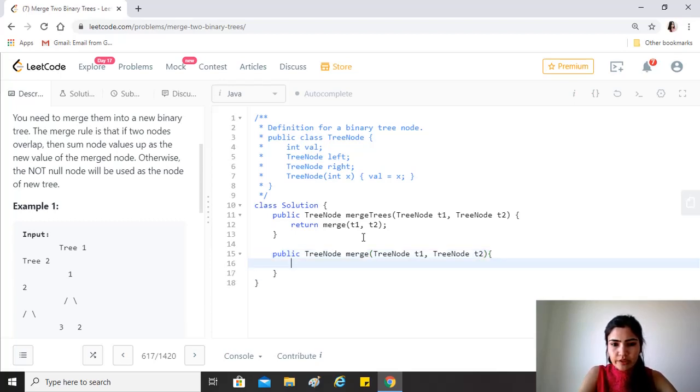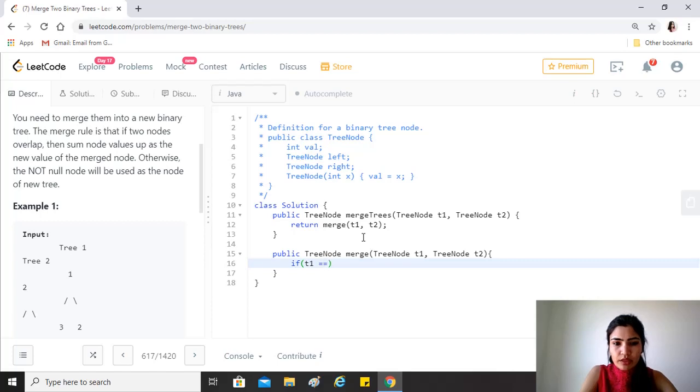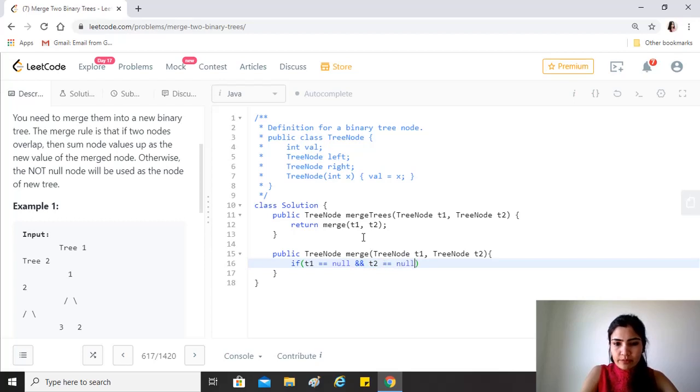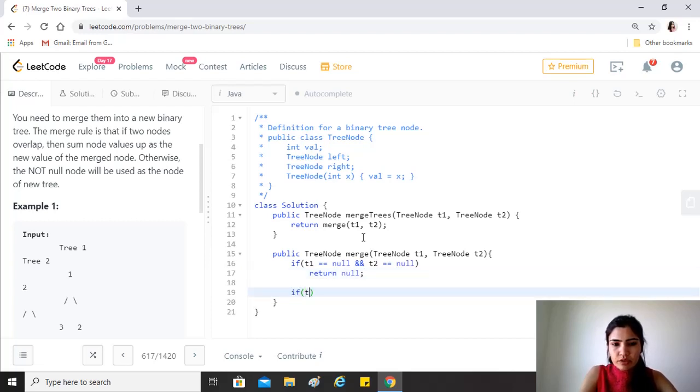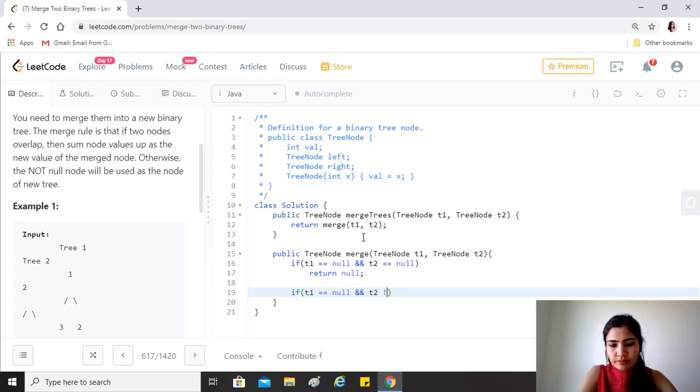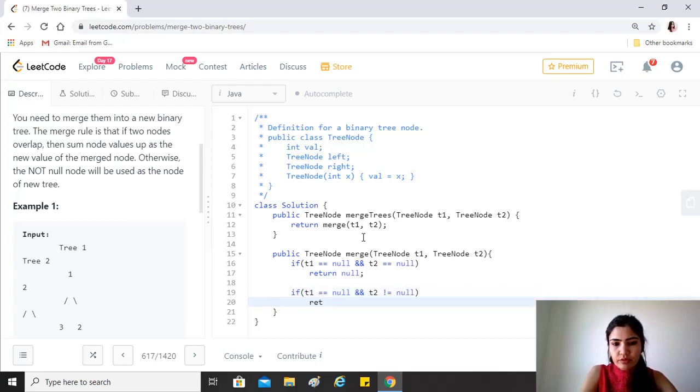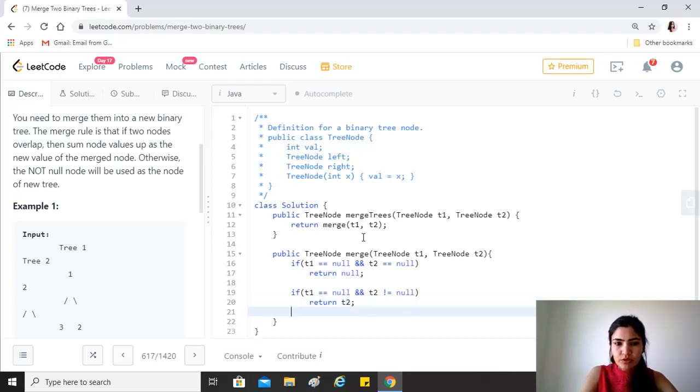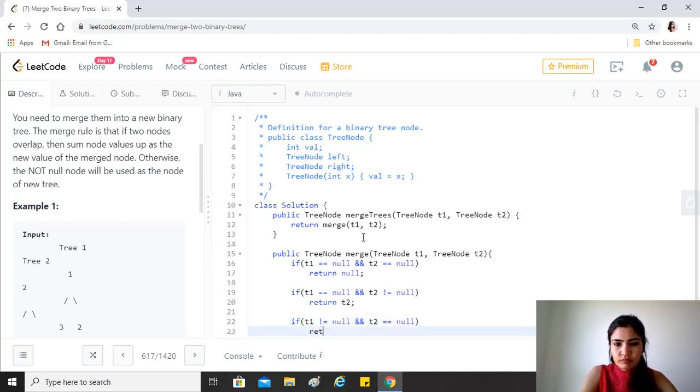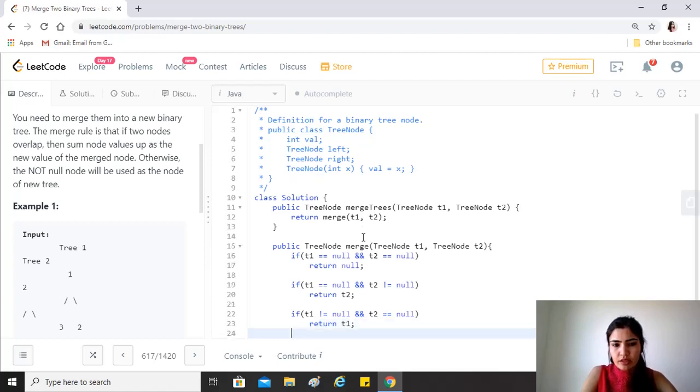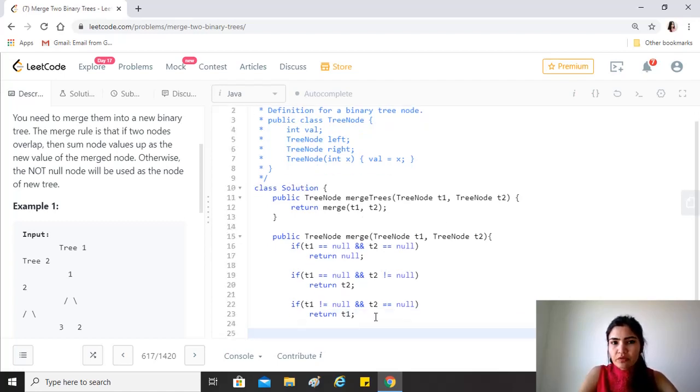As I was saying, let's have some base conditions taken care of first. If t1 is equal to null and t2 is equal to null as well, then we just have to return null. If t1 is equal to null and t2 is not equal to null, return t2 because that's not null and that will be the only merged object. Similarly, if t1 is not equal to null but t2 is, then we just return t1.